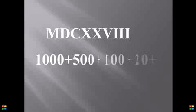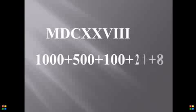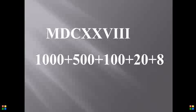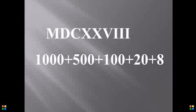M is 1000, D is 500, C is 100, XX is 20, and VIII is 8. All you need to do is add up the numbers and get your answer. I believe you can do this simple addition. That is why I'll leave it to you to do in the next two seconds. Okay, let me make it five seconds.